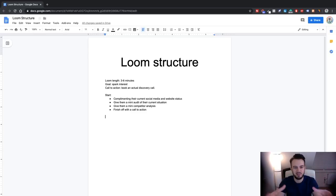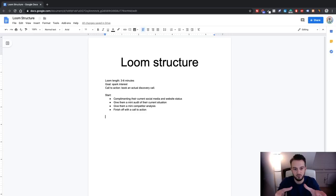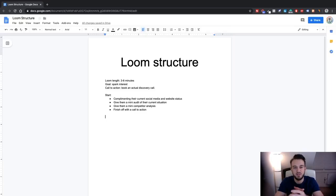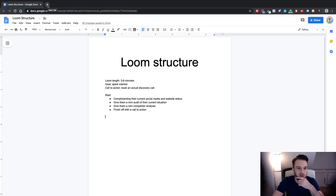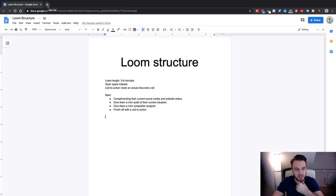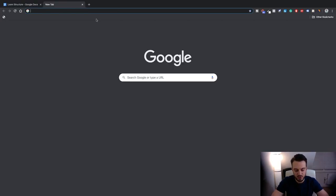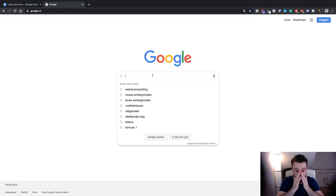This is a very broad overview of the Loom structure. In the coaching we've really dissected the Loom to make every single one a killer Loom, to spark interest, get the conversation going with potential clients, and actually get them to commit to a call. In today's video I'll give you a broad overview just so you can get the ball rolling. I'll focus on the UK and pick businesses from a couple of different industries — the structure stays the same regardless of the niche.